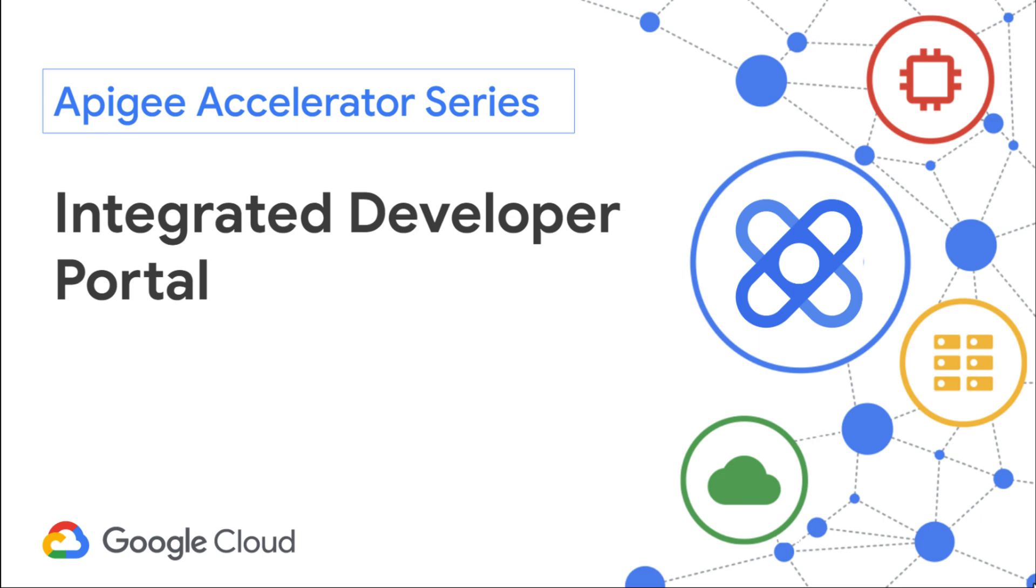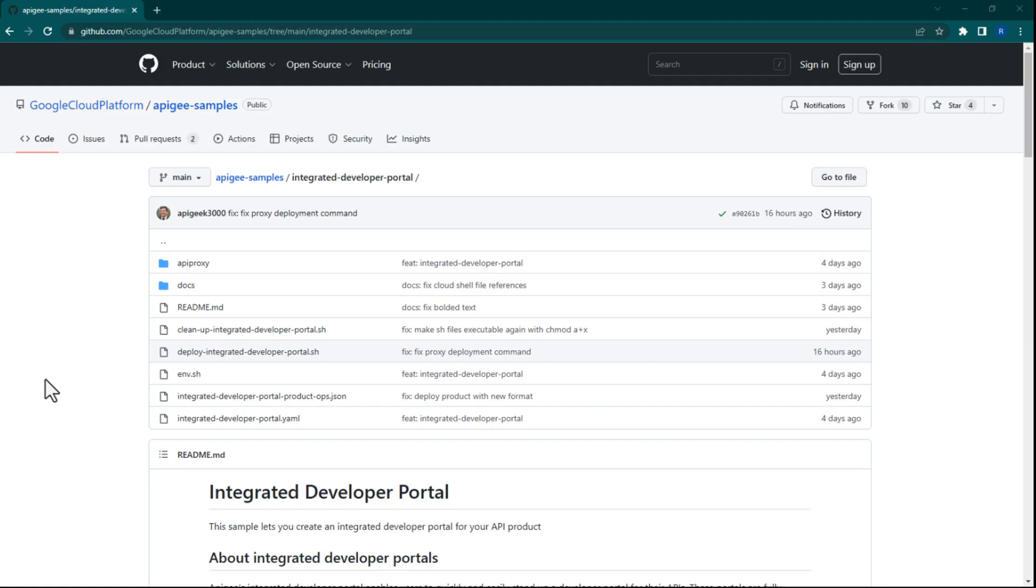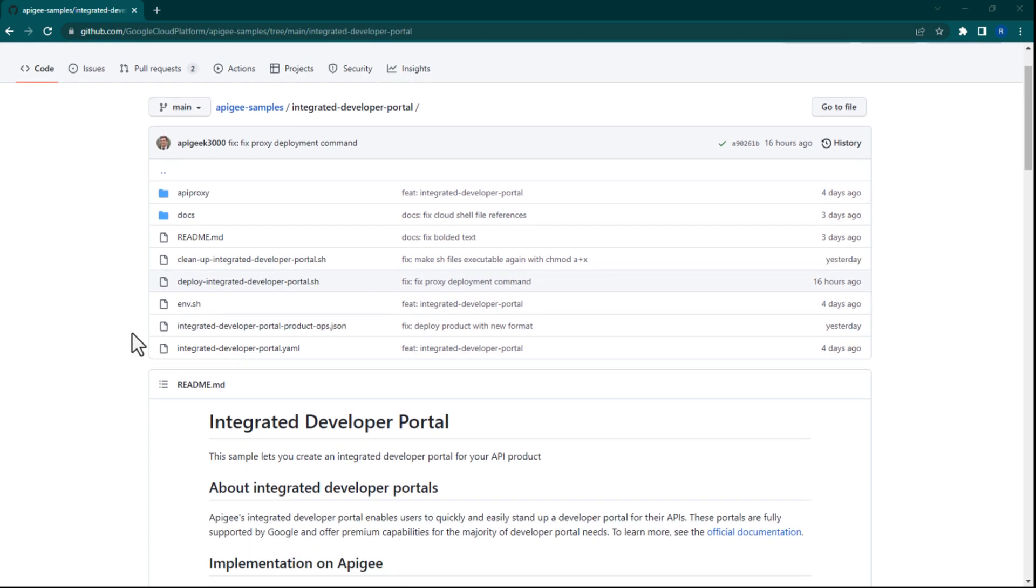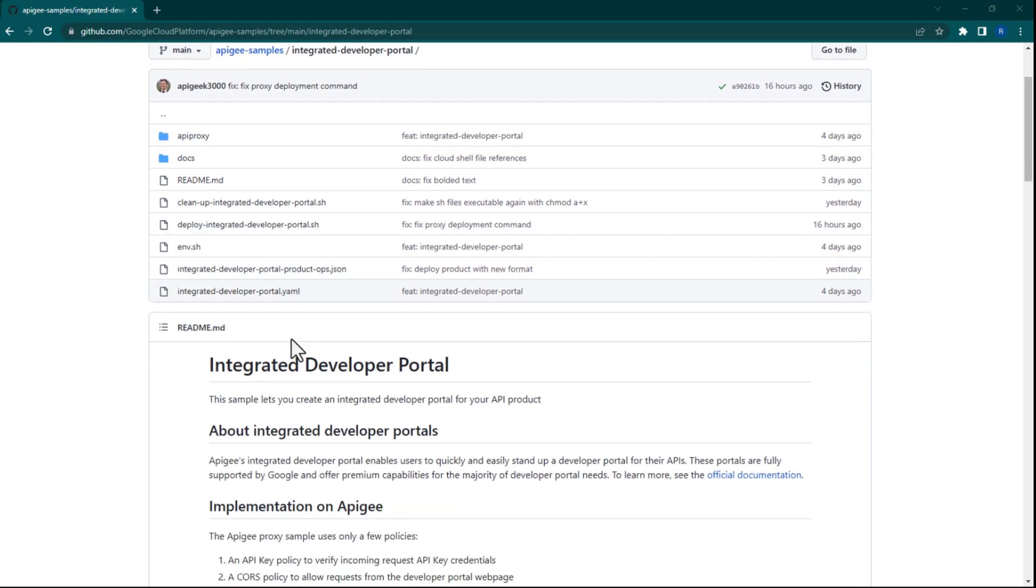Hi there. In this sample I will demonstrate how to create an Apigee integrated developer portal for your API product. Apigee's integrated developer portal is a built-in solution where developers can learn about and test your APIs. It serves as the central hub for your API consumers and is incredibly easy to provision.